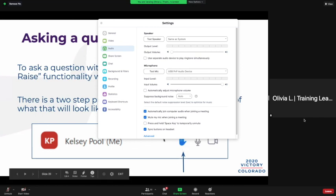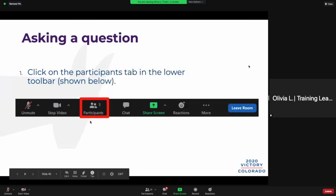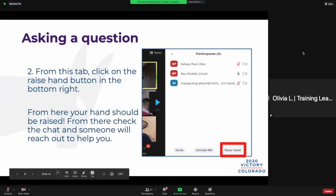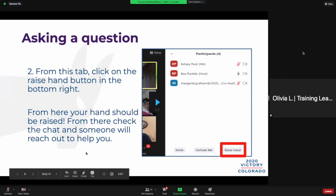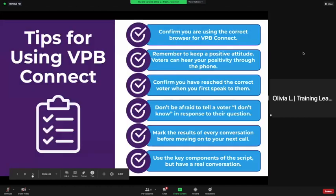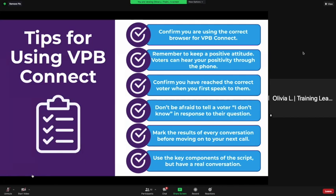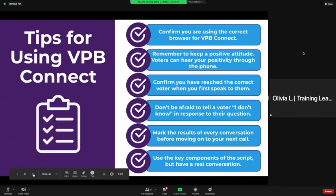Use the hand function on Zoom if you have a question — it's a two-step process. Click on the 'Participants' tab in the lower toolbar next to your 'Stop Video' button. From this tab, click the 'Raise Hand' button on the bottom right and your hand should be raised — you'll see a little blue hand next to your name. From there, check the chat and we will reach out to you. Alternatively, just type your question in the chat — we'll answer as quickly as possible, so feel free to use the chat freely and frequently.